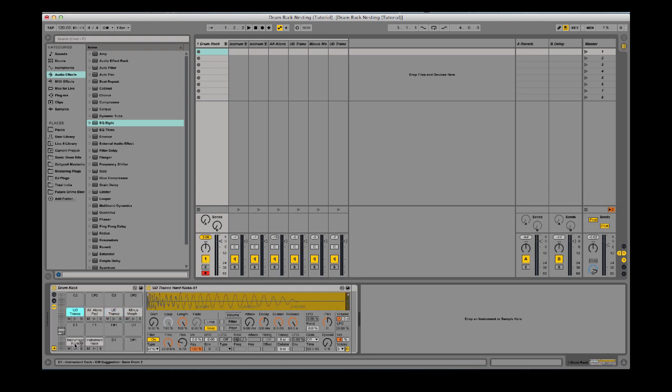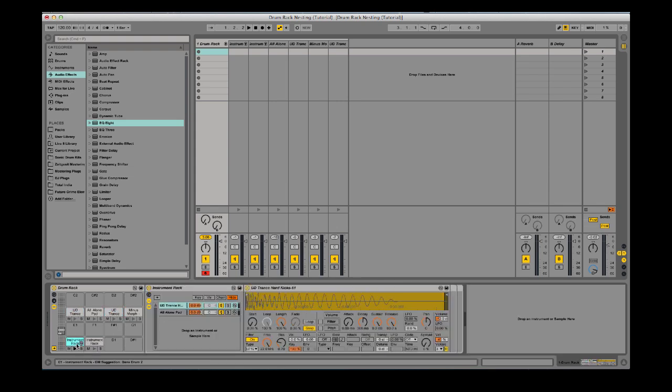Basically what you can do is, this one is the kick here with the All Alone pad. So you have like a droney kick now.